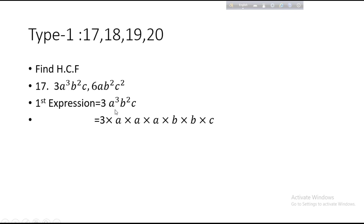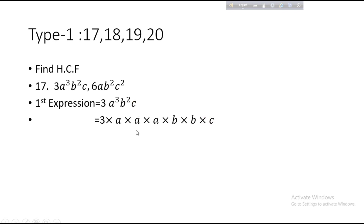A cube can be written as A × A × A. Because A to the power 1 × A to the power 1 × A to the power 1, by applying the multiplication rule, we get back A cube. Then B square can be written as B × B. Then C has power 1, so we write C.